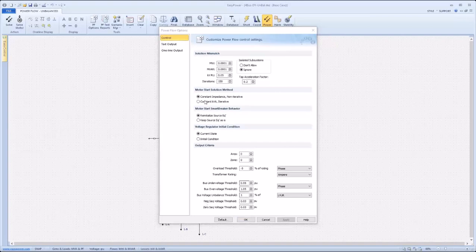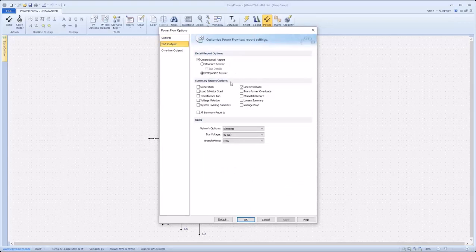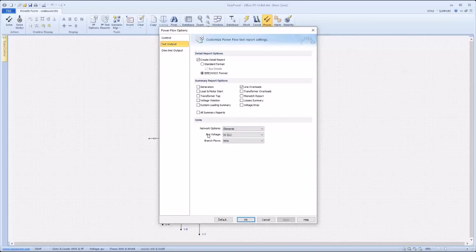Moving to the text output tab, one will see that this menu allows for a variety of summary reports to be generated, as well as options for generating a detailed report if desired. The standard detail report contains additional information as compared to summary. For example, when the network option is set to elements, a detailed report will show information for all phases A, B, C, and N.